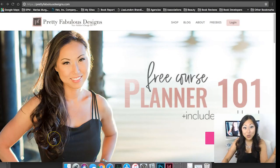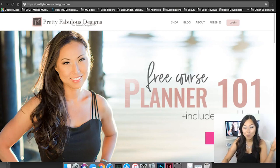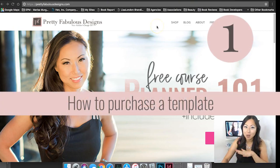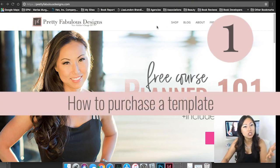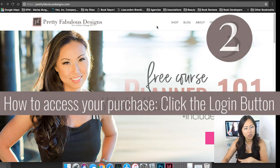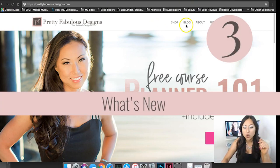So the website is back up, I'm so excited you don't even know. Once you get here I'll show you how to purchase a template first and then I'll show you how to access your purchase as well as what's different.